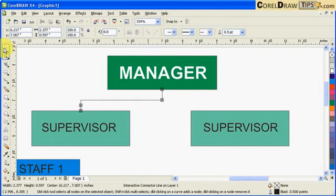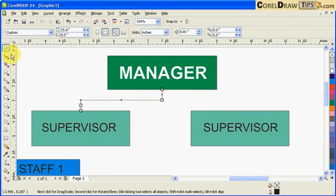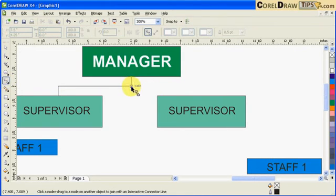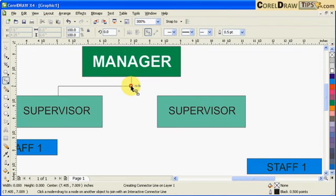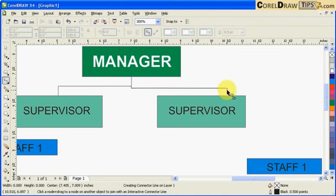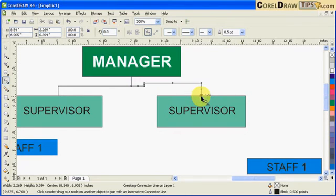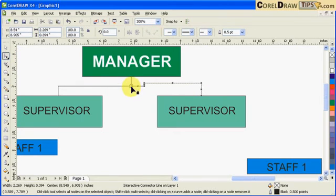Now repeat the process for the next connection. Click on the interactive connector tool, find the node, click, then find the midpoint on the target shape and click. Once again, go to your shape tool and lock this point and this one as well.